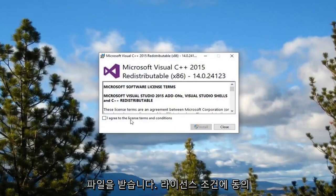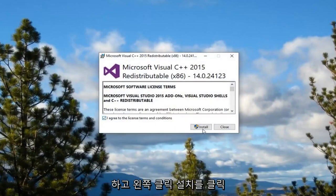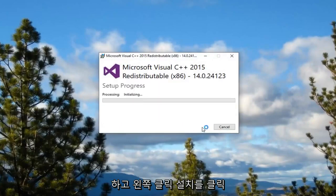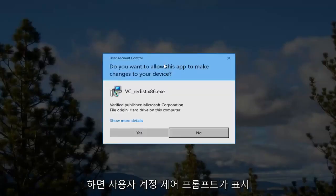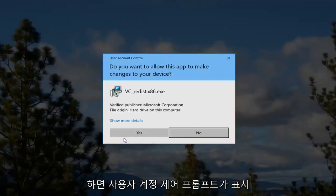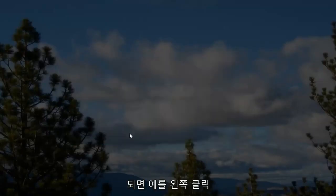You want to agree to the license terms and then left click on install. If you receive a user account control prompt left click on yes.